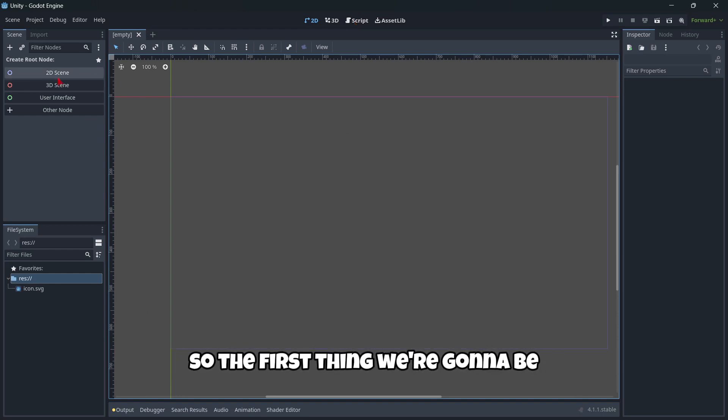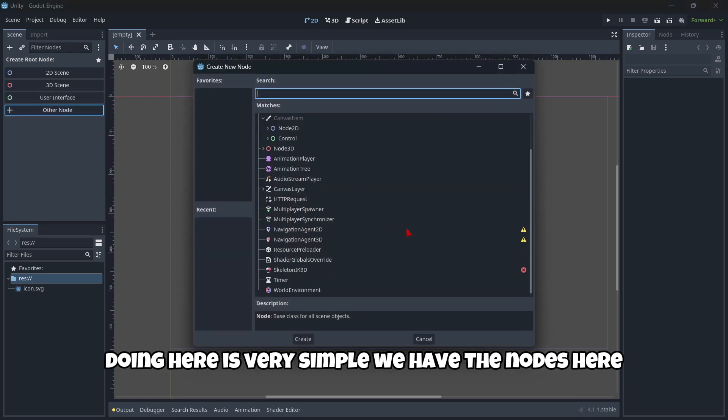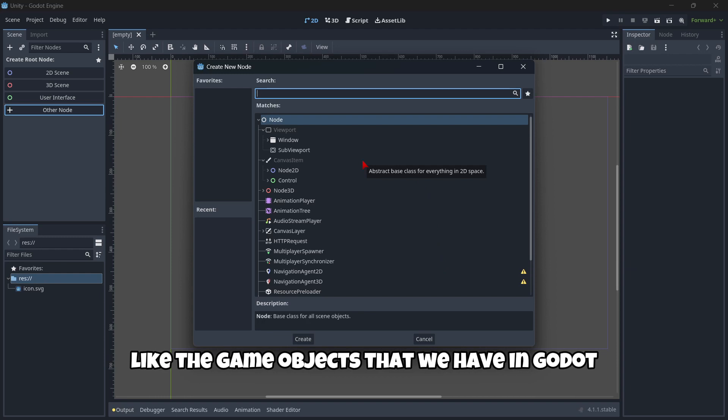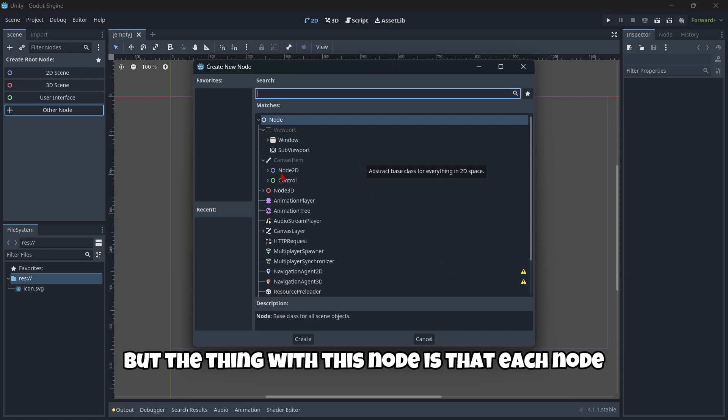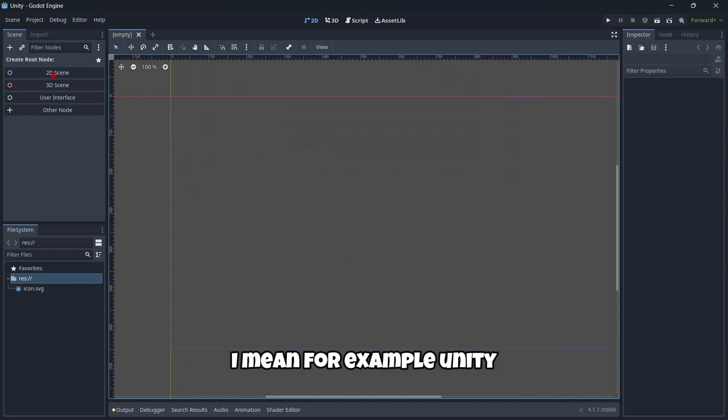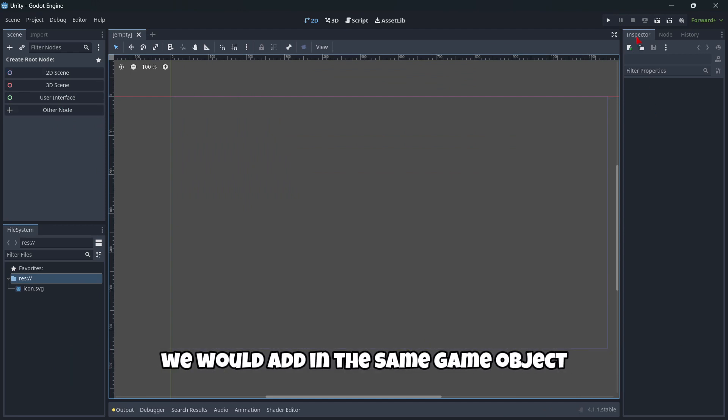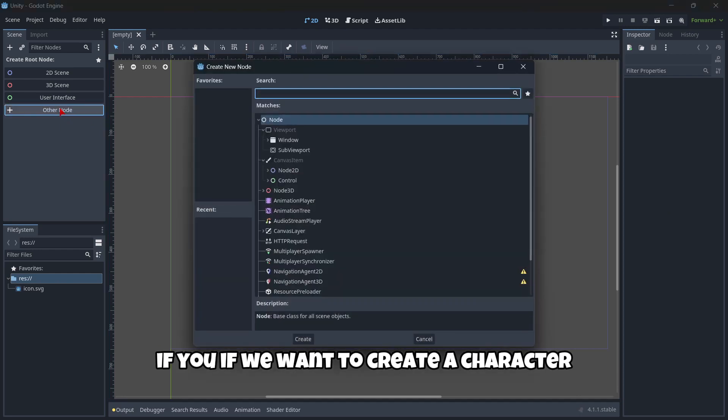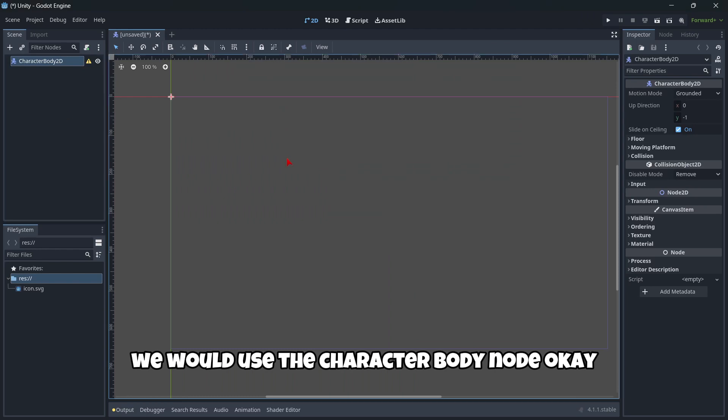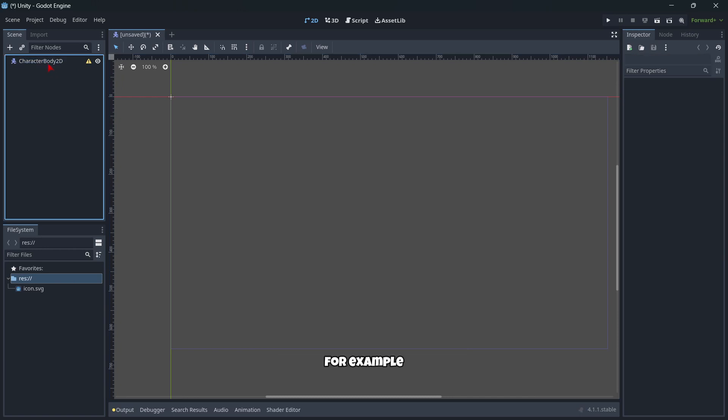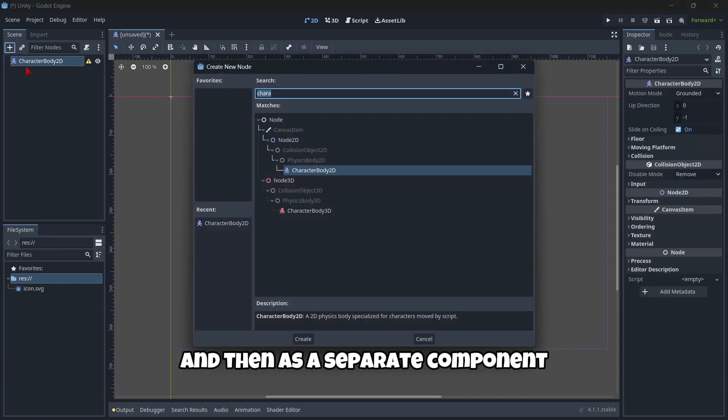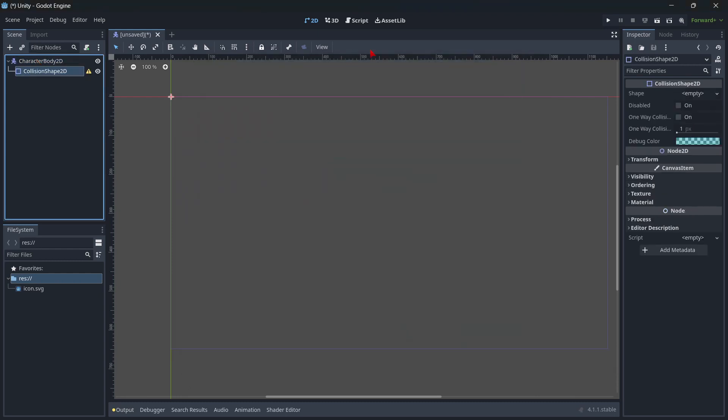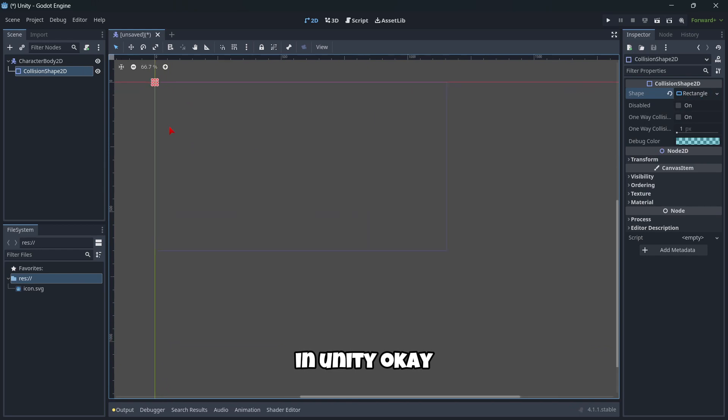So the first thing we're gonna be doing here is very simple. We have the nodes here, which are like the game objects that we have in Godot and in Unity. But the thing with these nodes is that each node is used for something in specific. I mean, for example, in Unity, we may have some empty game objects and right there we would add in the same game object the collision, the rigid body, etc. But in Godot it's very, very different because, for example, if we want to create a character, we would use the character body node, which is used to move things. It's just to create some characters. And then, as a separate component, we could have here our collision shape, which is exactly the same thing that we have in Unity.